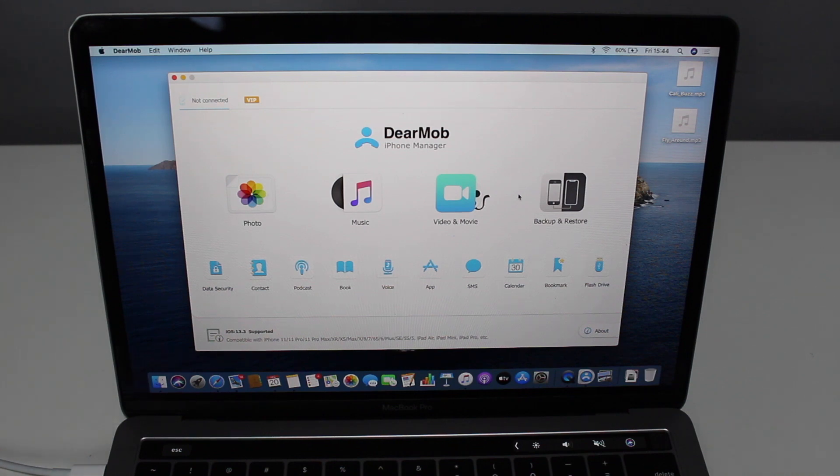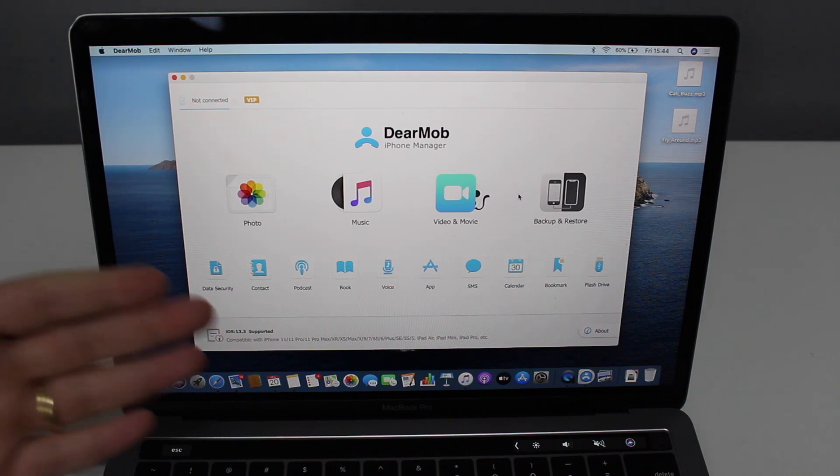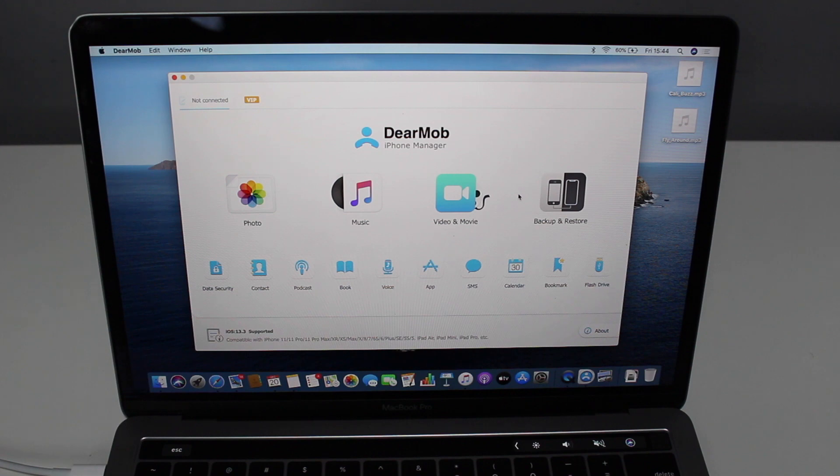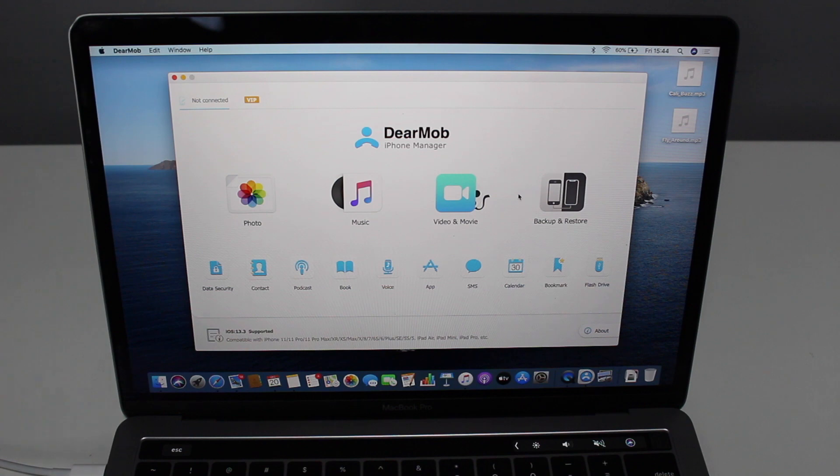Keep in mind that DearMob works with Mac. I'm using the MacBook and it also works with Windows for Windows PC users as well. So either way, you're covered. It doesn't matter which computer you have.